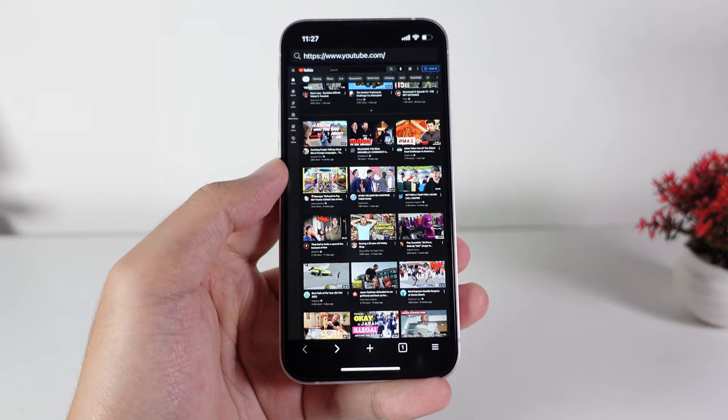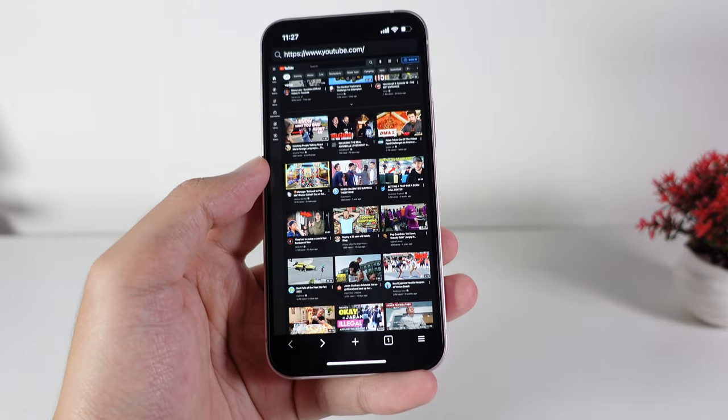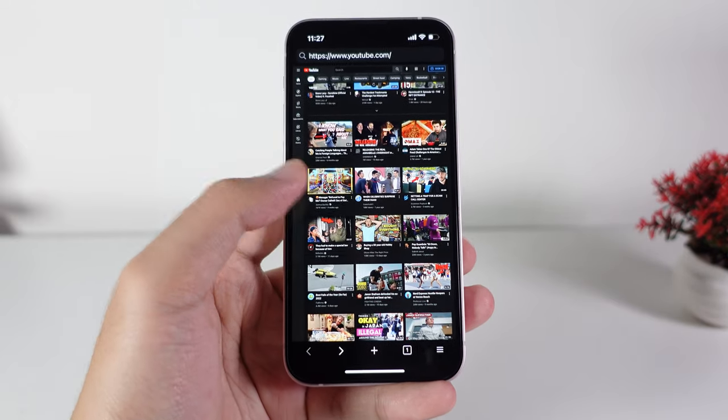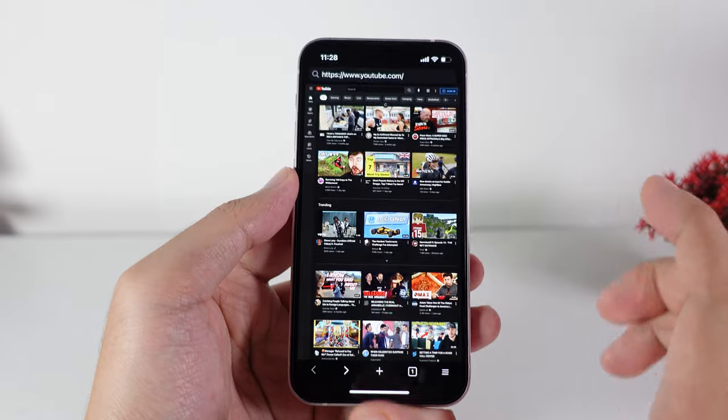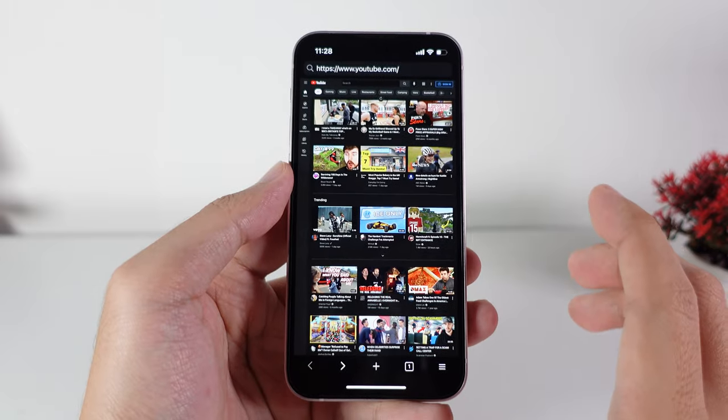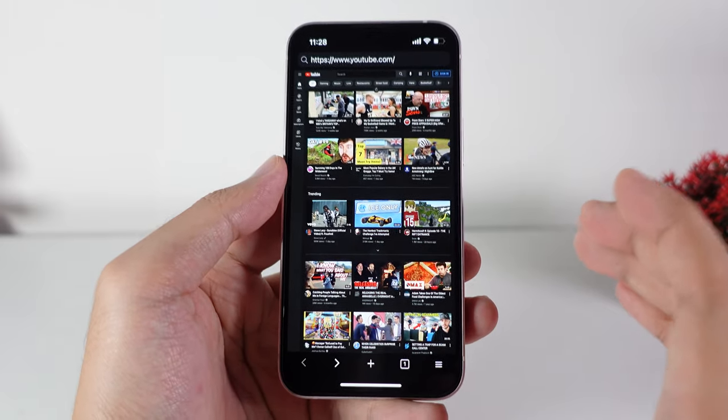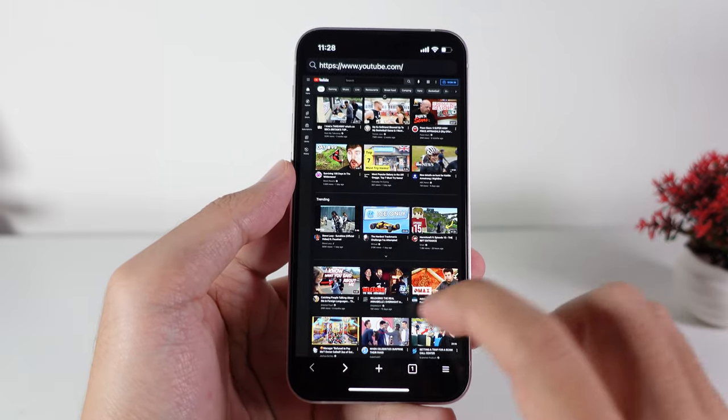And one more thing — even though you are living in the United States, you cannot use picture-in-picture mode for music. That's why I made this video to share this amazing app with you.